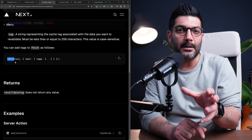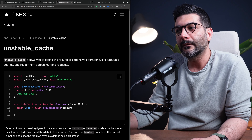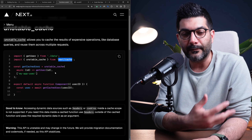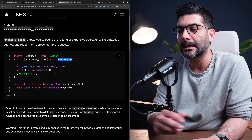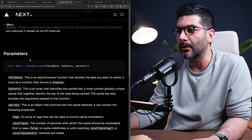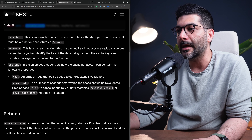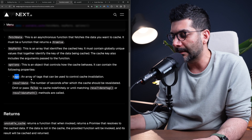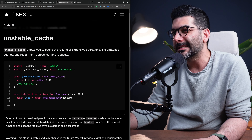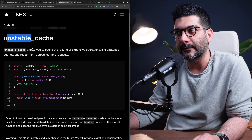For non-fetch scenarios, there is the unstable_cache function from 'next/cache', which lets you cache the result of a database query or any client call, similar to extending the fetch API. You can also tag it by passing an options object as the third parameter to unstable_cache, which has a tags array similar to the fetch function's tags. This is still unstable but will be the way to extend cache tagging beyond the fetch API.